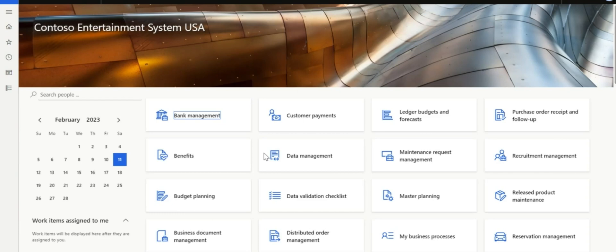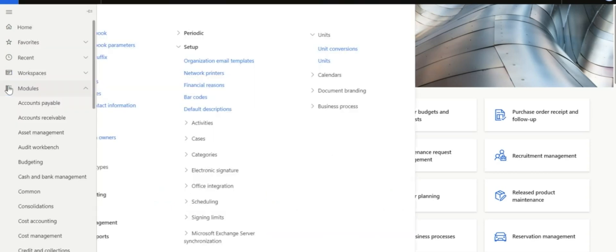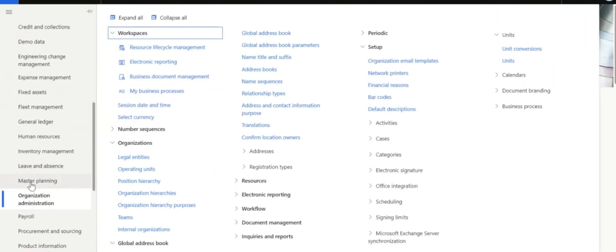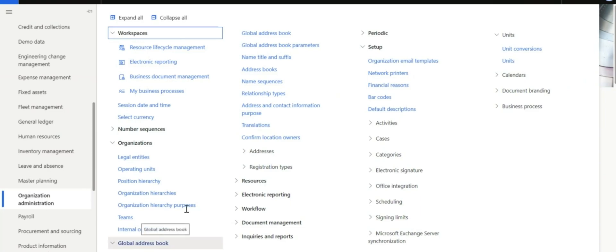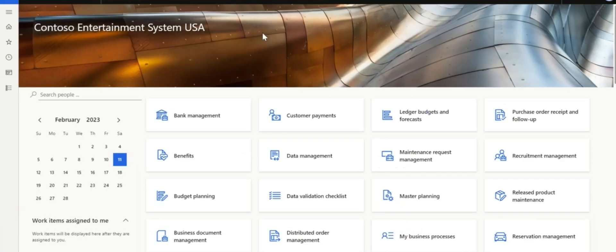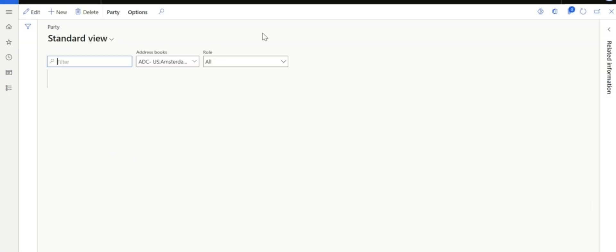Let's take an example, our Global Address Book under Organization, Administration, Global Address Book, Global Address Book.